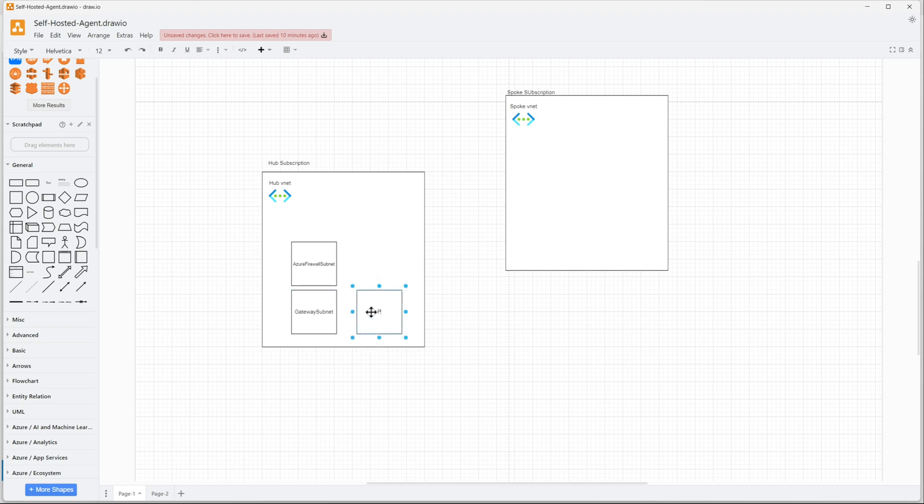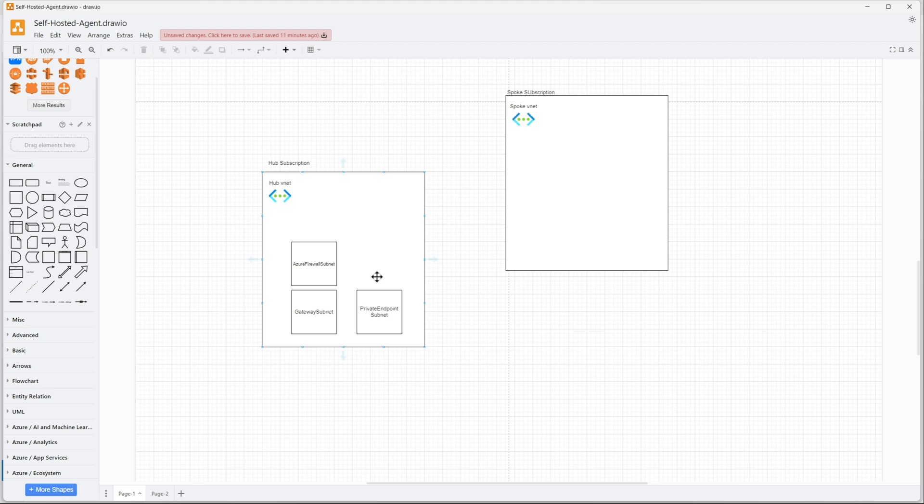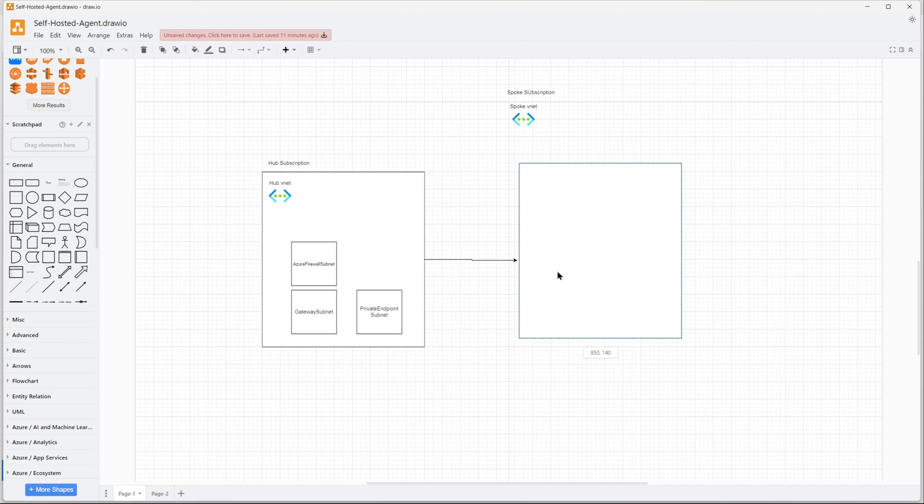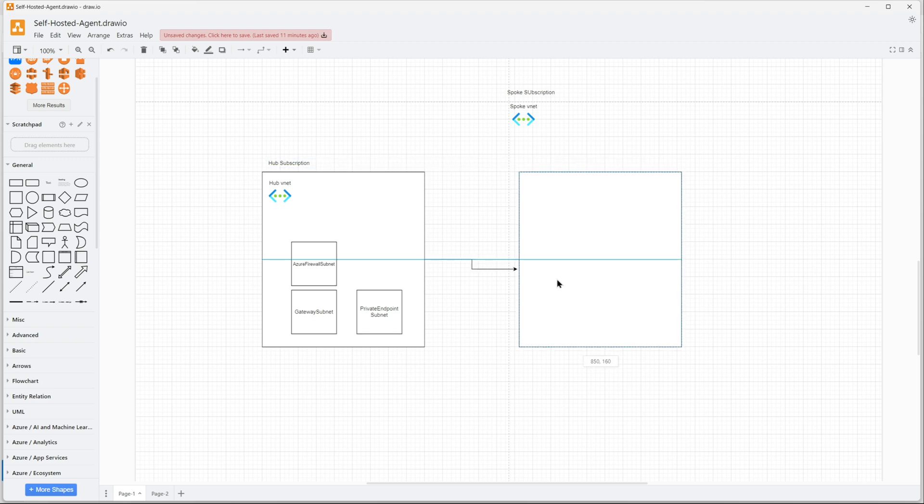I would need a subnet for private endpoints. Any shared resources that I need in my hub virtual network that need a private endpoint will sit in this subnet, the private endpoint subnet.